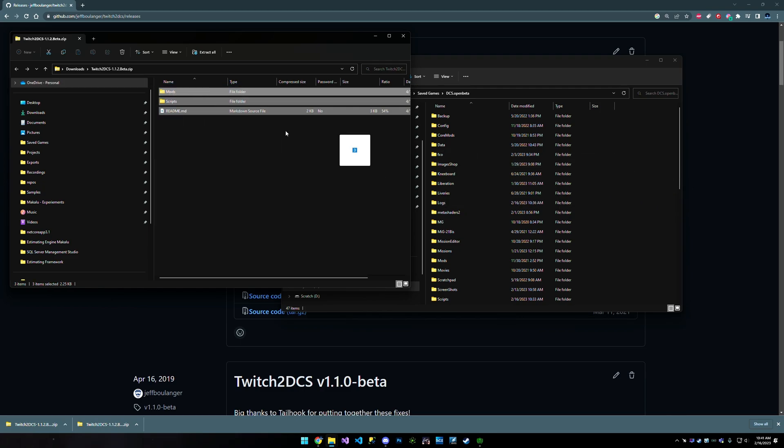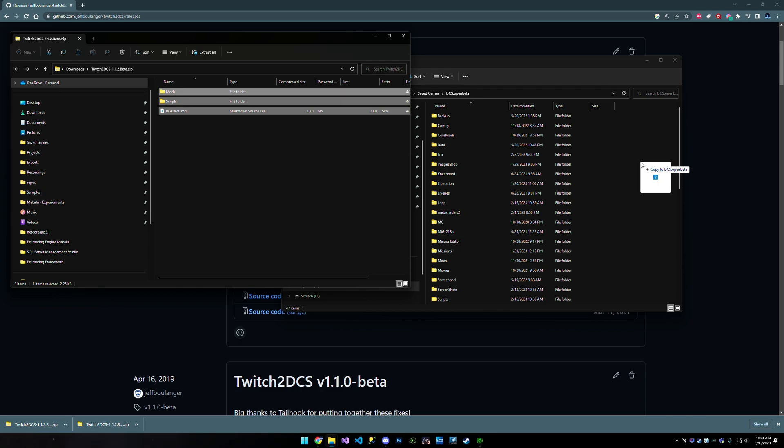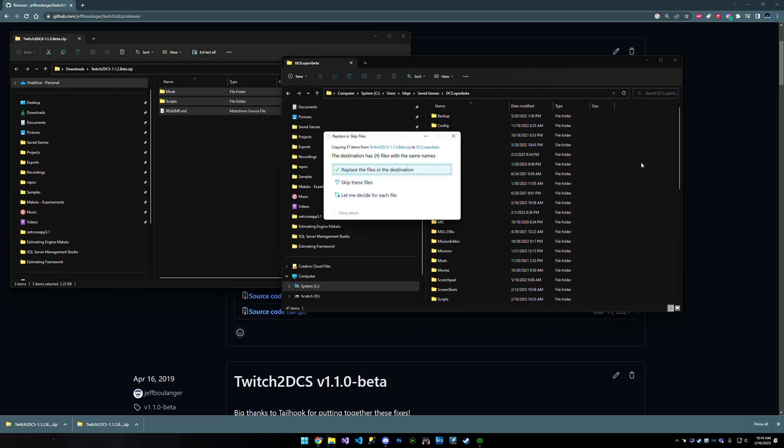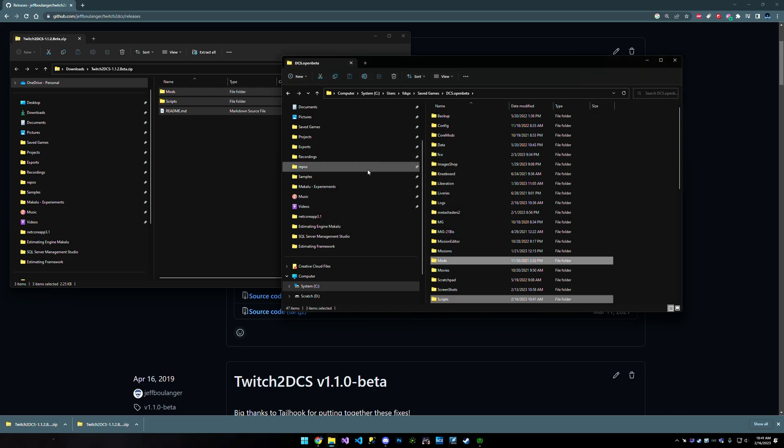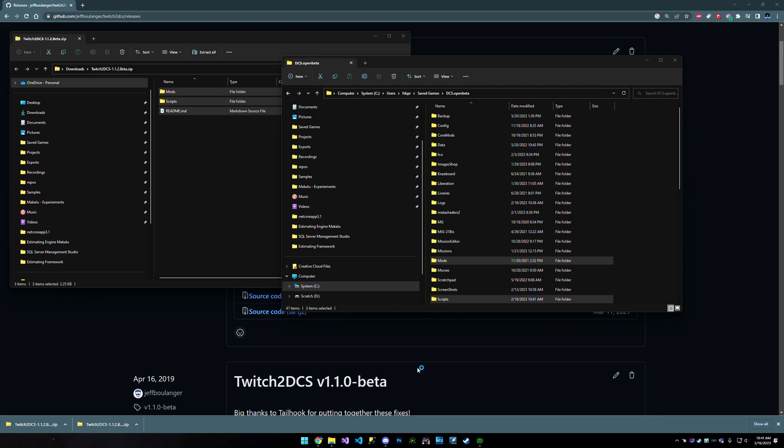all of the contents of Twitch to DCS zip over to save games. And this is going to ask me to replace because I've already installed it once, but we're going to go ahead and do that. That would be the same thing if you were updating it anyway. And now you're going to go ahead and launch DCS.